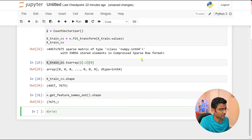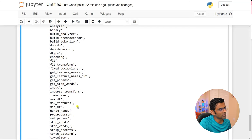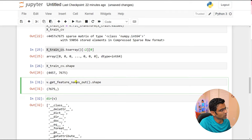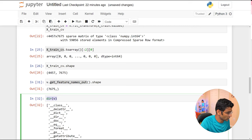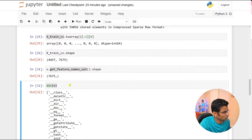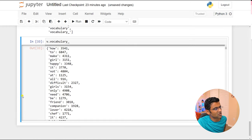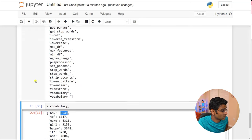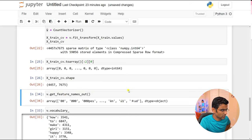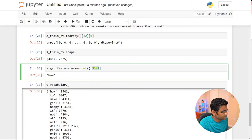If you want to know all available methods, use dir(v) — that's a generic Python method that lists all methods supported on that variable. For example, v.vocabulary_ gives you the vocabulary dictionary. The word 'how' is at position 3541, and checking position 3541 in the vocabulary array returns 'how.' Position 6847 returns 'what.' You can play around with it to understand the representation.